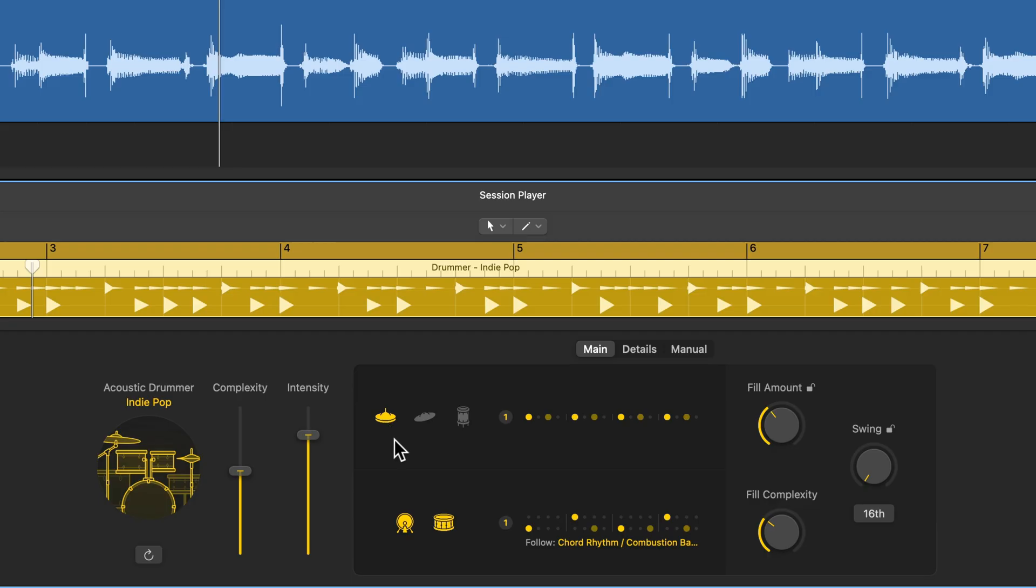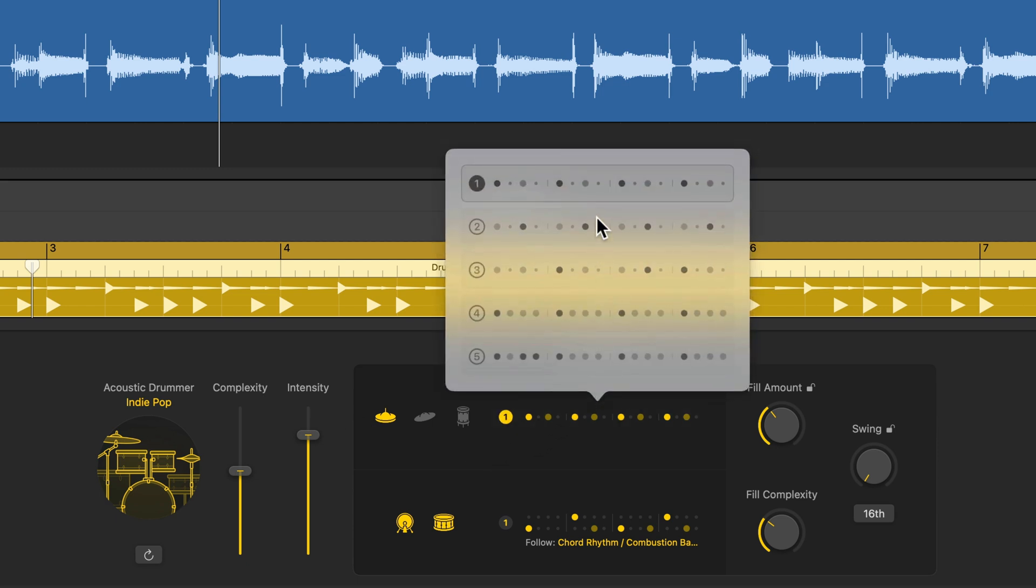Hey, what's up everyone? This is Music Tech Help Guy and welcome to part two of my Logic Pro 11 Session Players and Chord Track Explored course. In this video, we're going to dive into some of the finer details of customizing your drummer patterns.